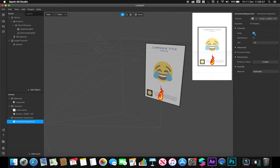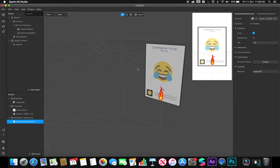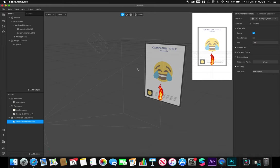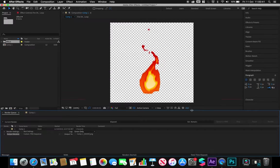We could also adjust whether it loops or not, or whether it just plays once and then stops on its final frame. That's just been a very brief introduction on how we can generate an animation sequence or image sequence using a program such as After Effects.